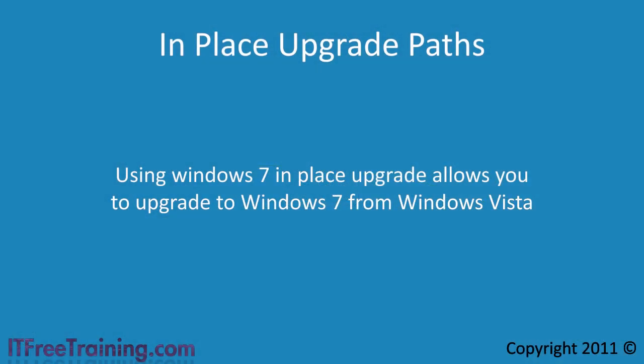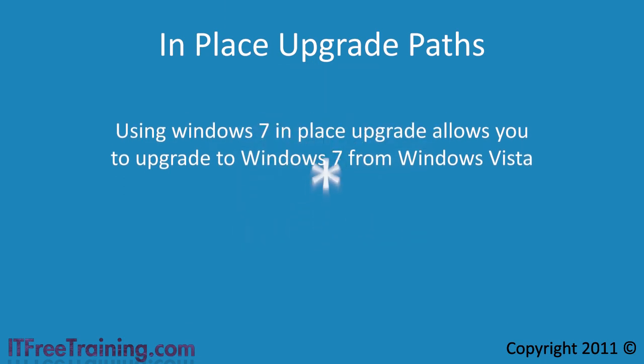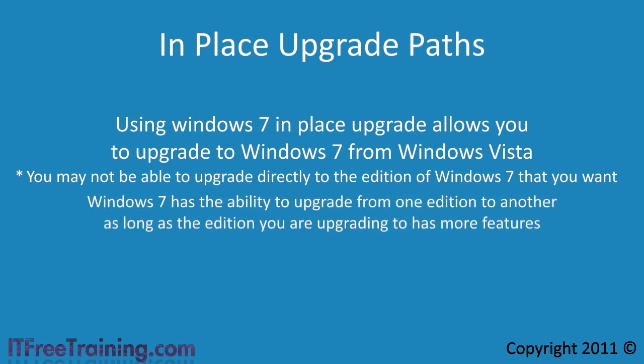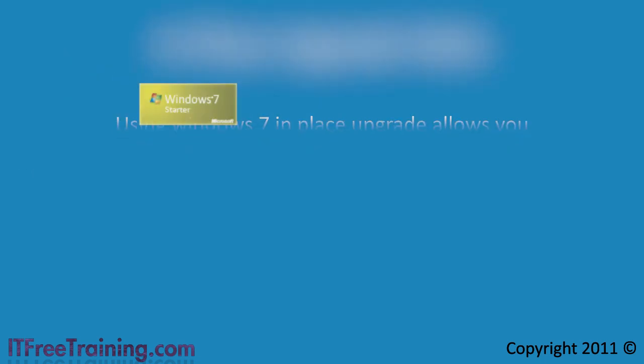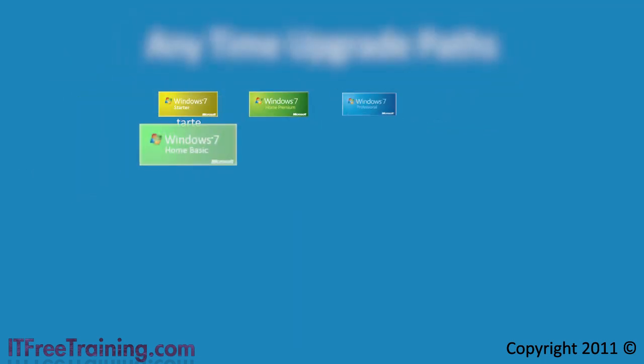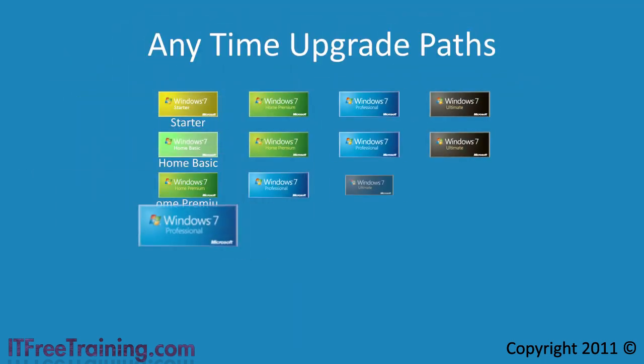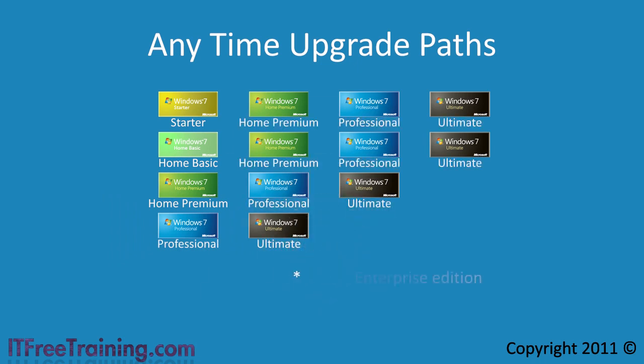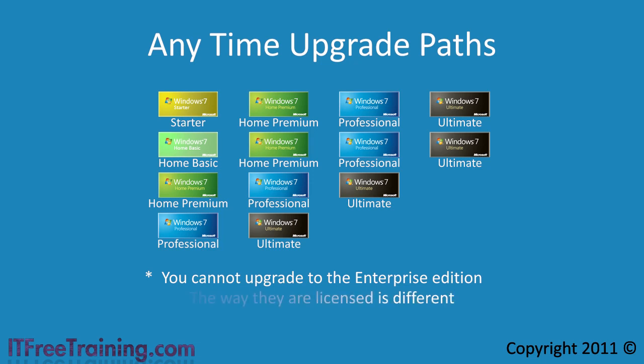Using the Windows 7 in place upgrade allows you to upgrade to Windows 7 from Windows Vista. However, you may not be able to upgrade directly to the edition of Windows 7 that you want. Windows 7 has the ability to upgrade from one edition to another as long as the edition you are upgrading to has more features. Looking at this table, you can see that once you are running Windows 7 you can upgrade to any edition with more features. Having said that, you will notice that you cannot upgrade to the enterprise edition. The enterprise and ultimate editions have the same feature set. What is different is the way they are licensed.